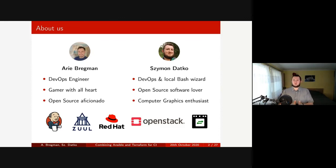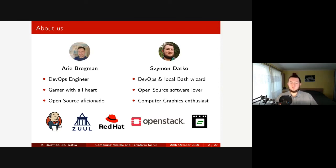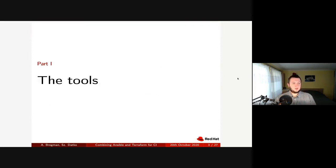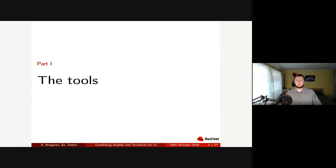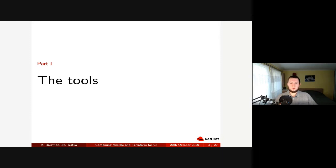We both work at Red Hat on automation around networking components of OpenStack. In simple words, every day we put effort to make our teammates' lives easier. In this presentation we divided the content into three major parts. First, we will briefly introduce the programs mentioned in the topic for those that might not be familiar with them.